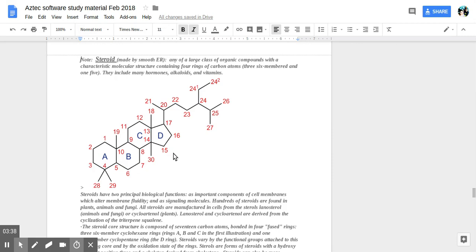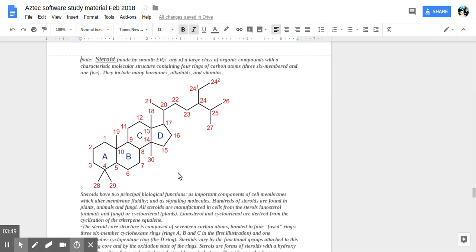The organelle in charge of marking molecules for their specific destinations is called the Golgi apparatus. We learned all this in the previous sections. I looked up exactly, because the smooth ER produces lipids and steroids, I wanted to get a little more information on what is exactly a steroid.